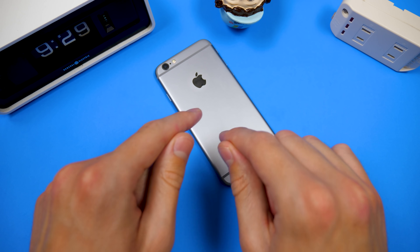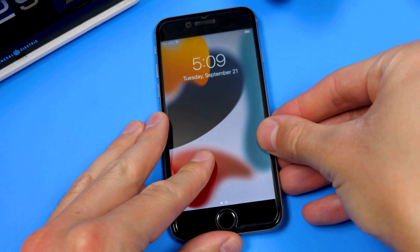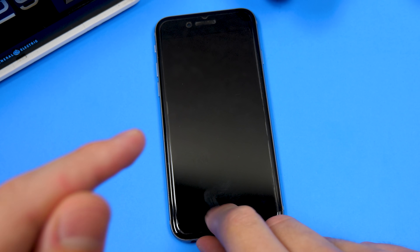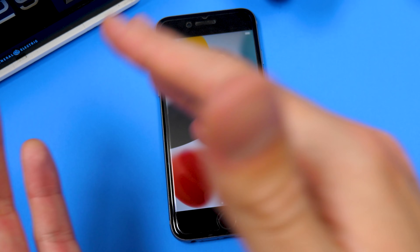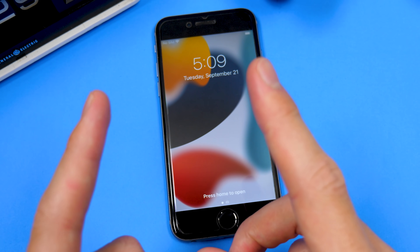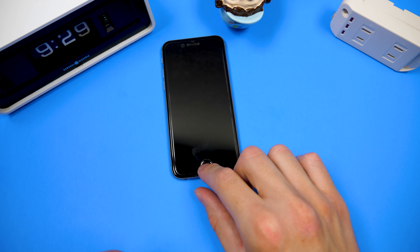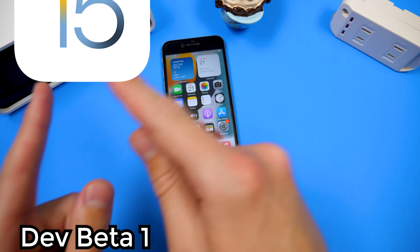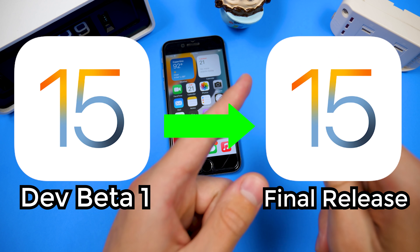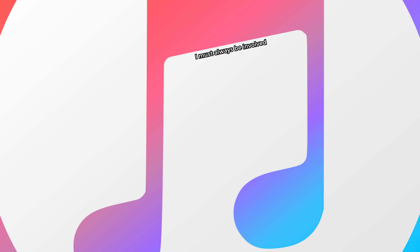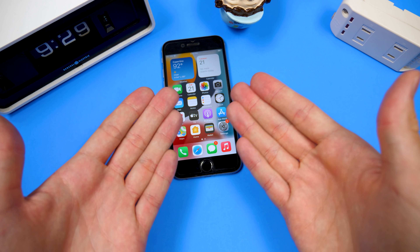It's actually still running the iOS 15 developer beta 1, by the way. I have not upgraded this to any of the later developer betas or any of the public betas, and I've purposely done that so that we can make this video right here — because we're going to be trying to do a direct upgrade from developer beta 1 to the final release, and we're going to see if it's even possible, and if we have to get iTunes involved like we did last time if we cannot do it via OTA.